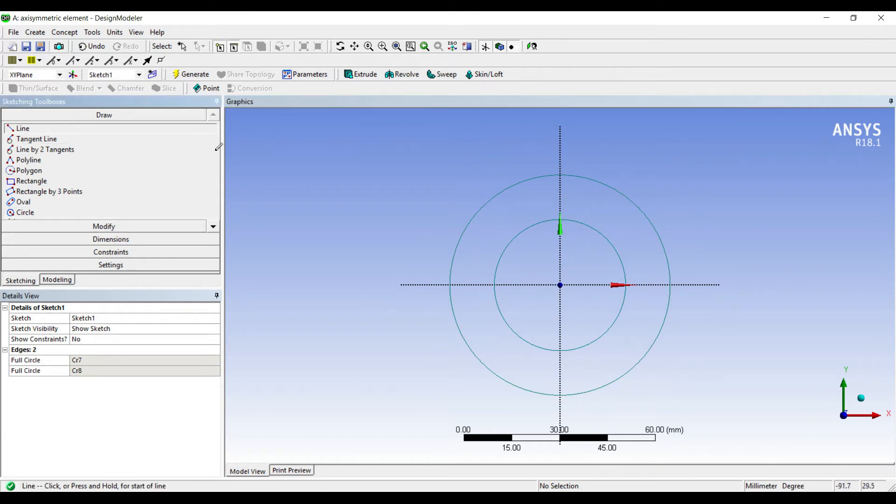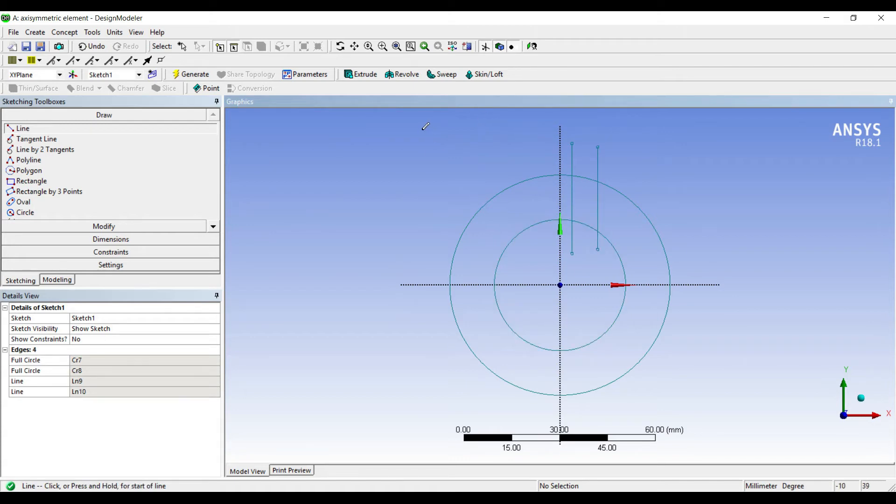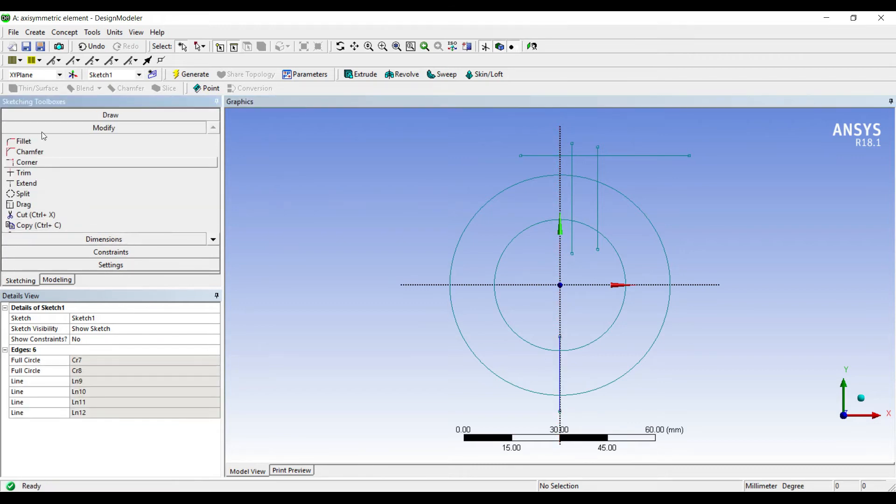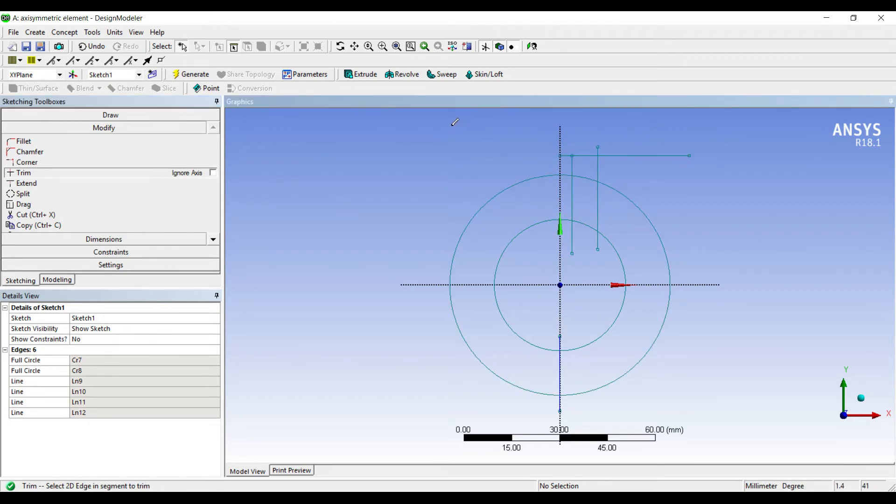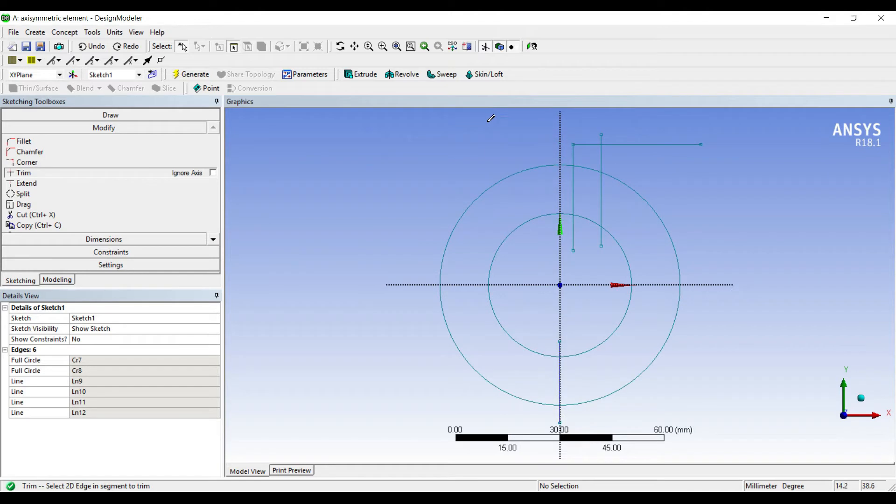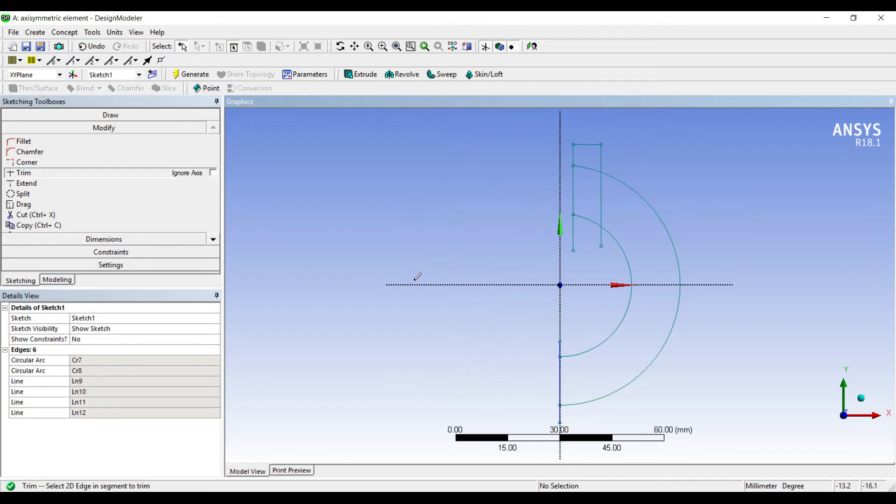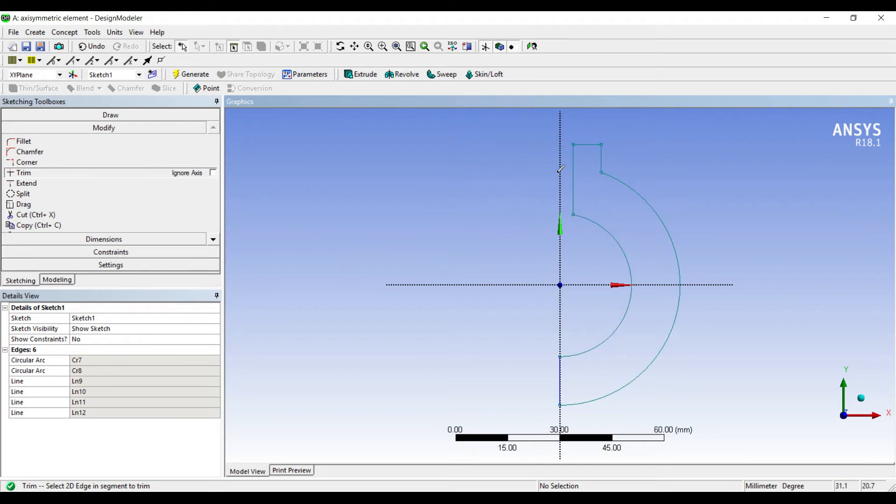I'll first draw two circles, then draw lines and one bounding line. Then I'll use modify trim to remove the extra lines. This is the sketch I've made.